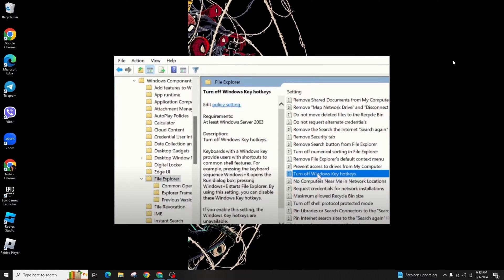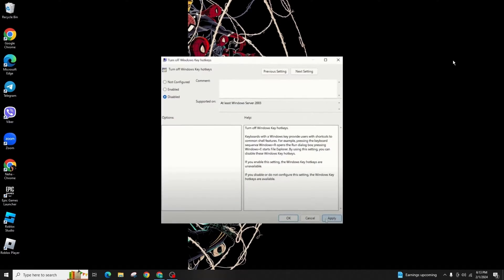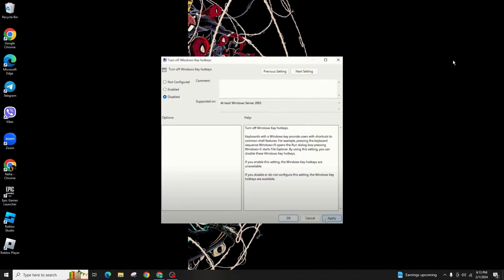Turn Off Windows Hotkeys. Double-click on it and choose Enabled to enable it or Disabled to disable it. Then simply click on Apply and OK. If the changes don't take effect, you could force update the Group Policy Editor.